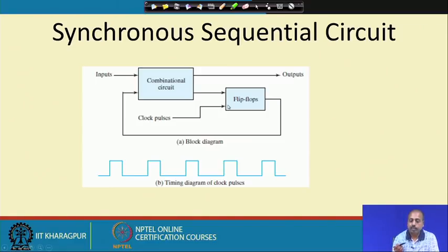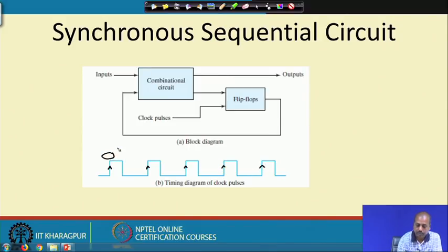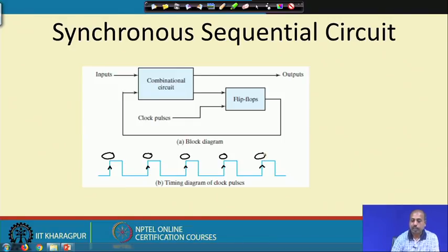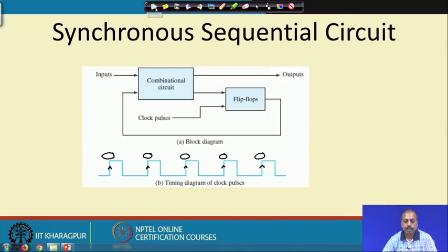Similarly, for edge triggering — if it is rising edge triggered — the circuit state will change only if the input changes around the rising edge. The flip-flop contents will only change at that edge, otherwise they will not. This gives us an advantage because the design becomes simpler. However, in some systems we may not have this type of clock signal, and those are known as asynchronous circuits.